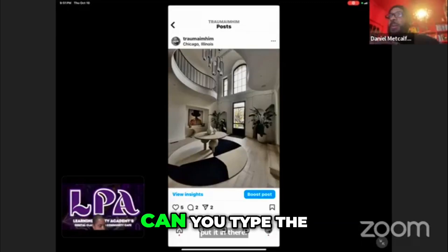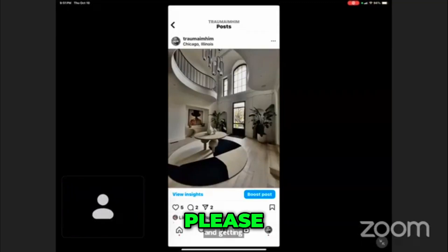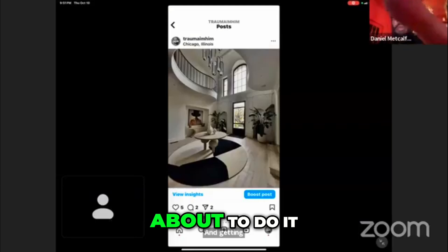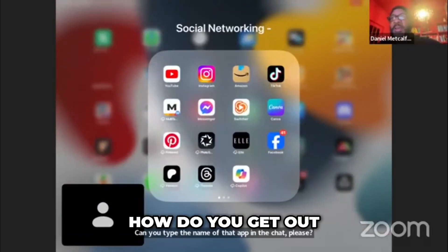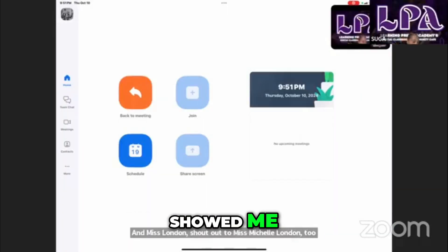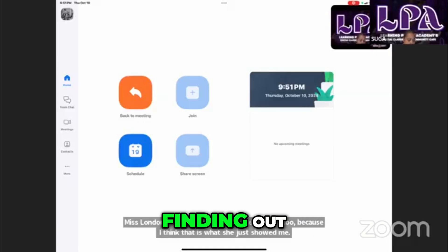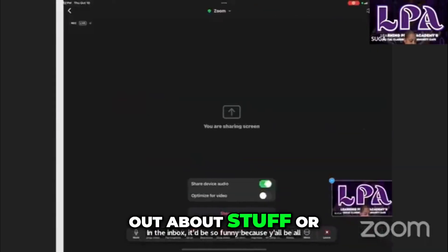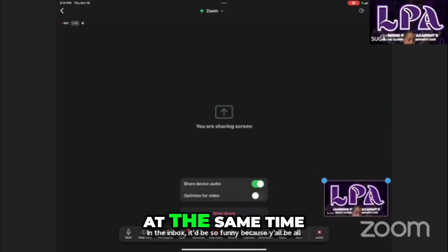I'm getting up out of here. Can you type the name of that app in the chat, please? About to do it right now when I figure out how to get out. And shout out to Miss Michelle London too, because I think that is what she just showed me in the inbox. It'd be so funny because y'all be all finding out about stuff or saying something about it at the same time.